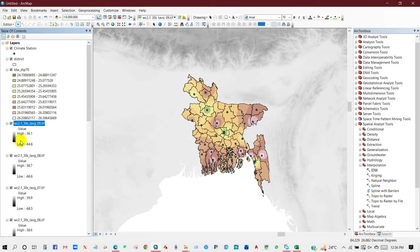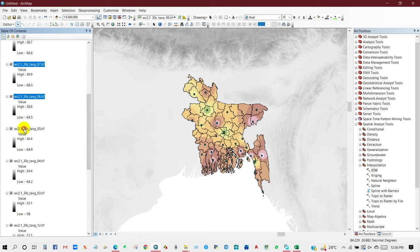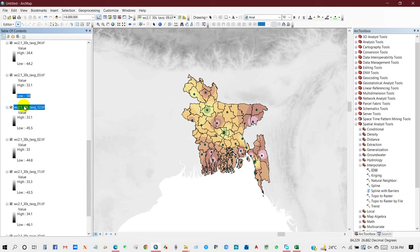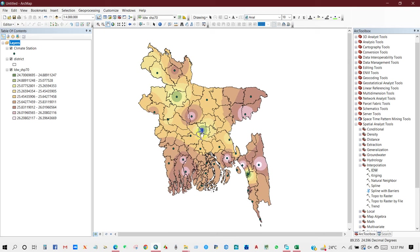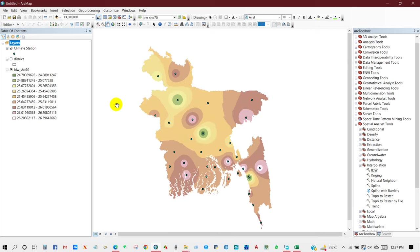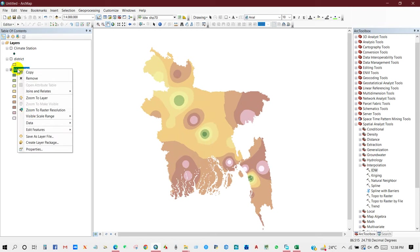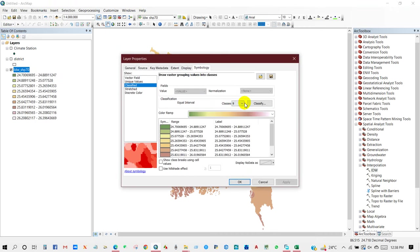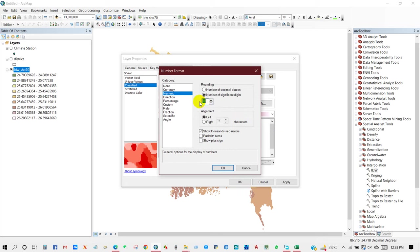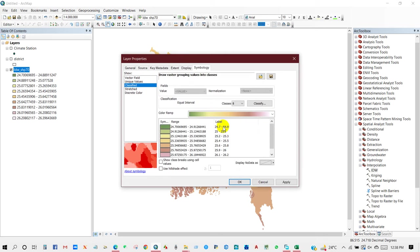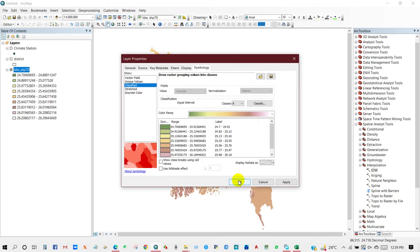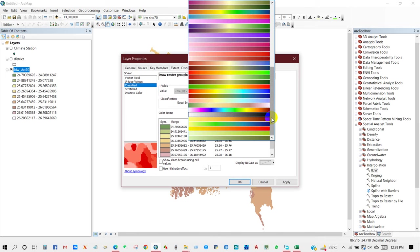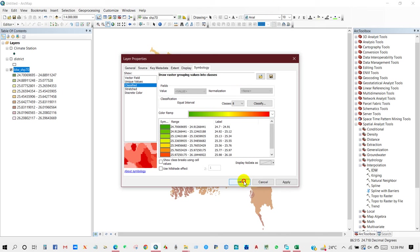The interpolation using the IDW method is done. Now I will make the map layout. Right-click, go to Properties, then Symbology. From Symbology you can increase or decrease the class size. Right-click on the legend values to decrease the decimal places via Format Level — set it to four. You can also change the color — there are lots of color options. I've selected one and clicked OK.